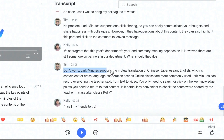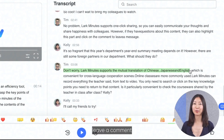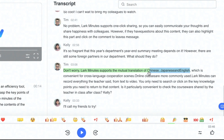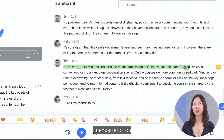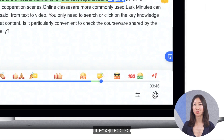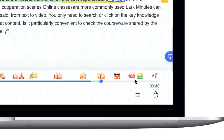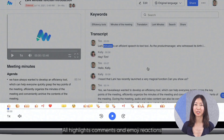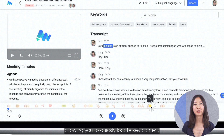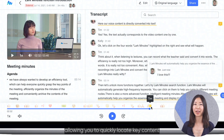You can highlight, leave a comment, or emoji reaction where someone makes a good point. All highlights, comments, and emoji reactions will populate along the progress bar, allowing you to quickly locate key content.